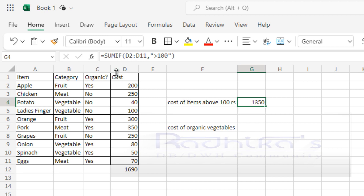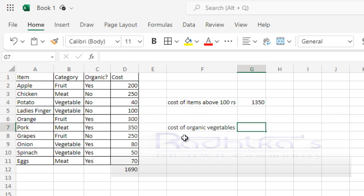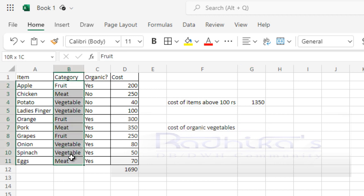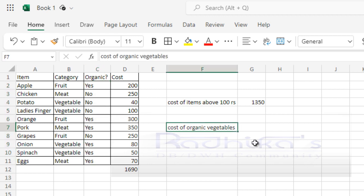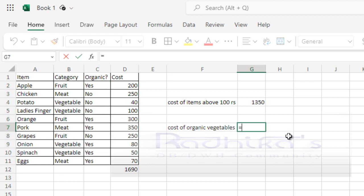Here you can see I am looking for the cost of organic vegetables. You can see the categories here, and whether the category is organic or not is in some other list. So I have two criteria that needs to be applied for this.